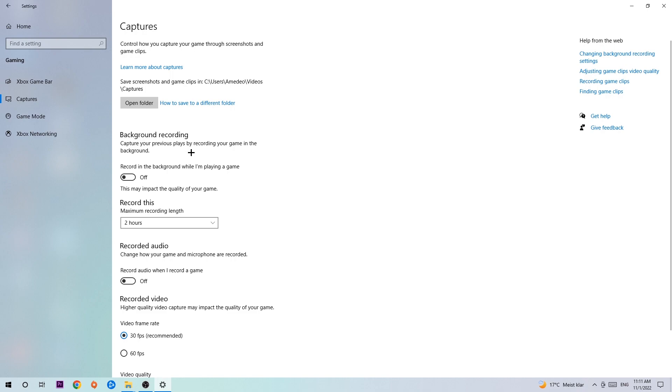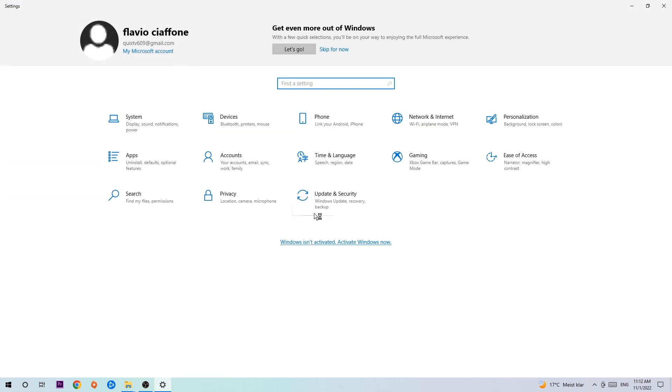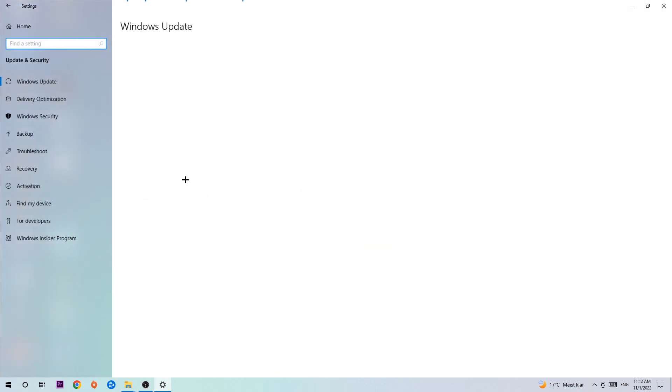Afterwards, hit Game Mode. Now I can't really tell you to turn this off or on—you need to check it for yourself and just simply find the setting which is working better. Go back once and hit Update and Security.